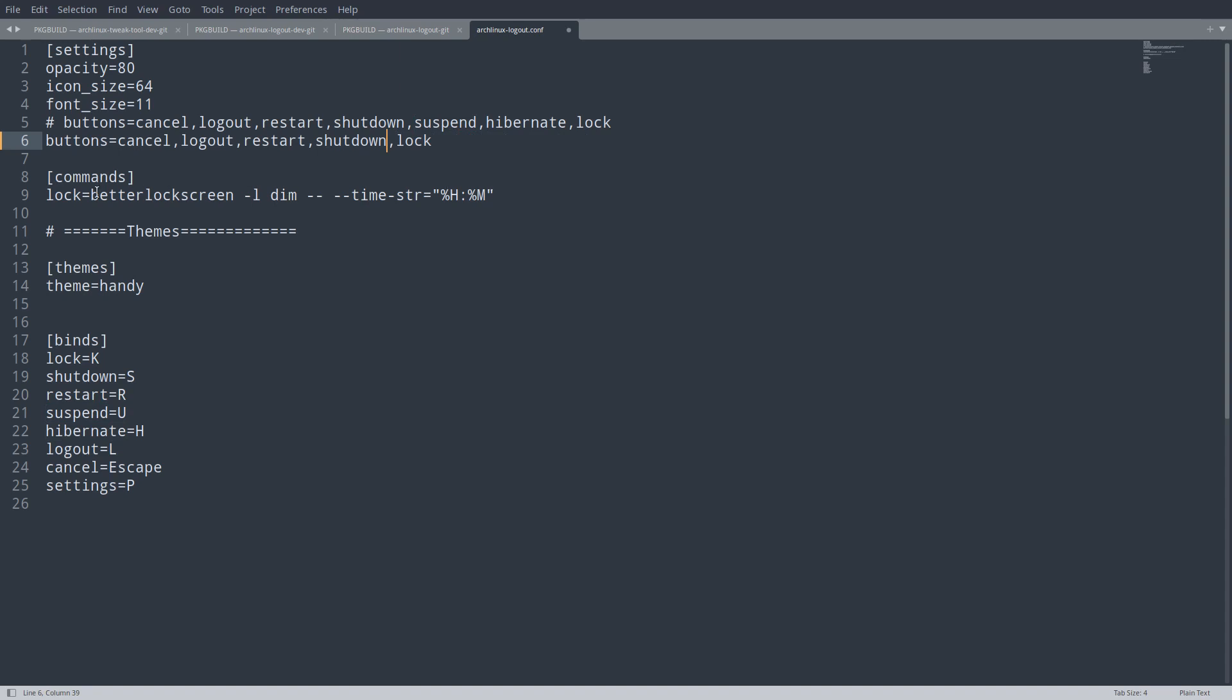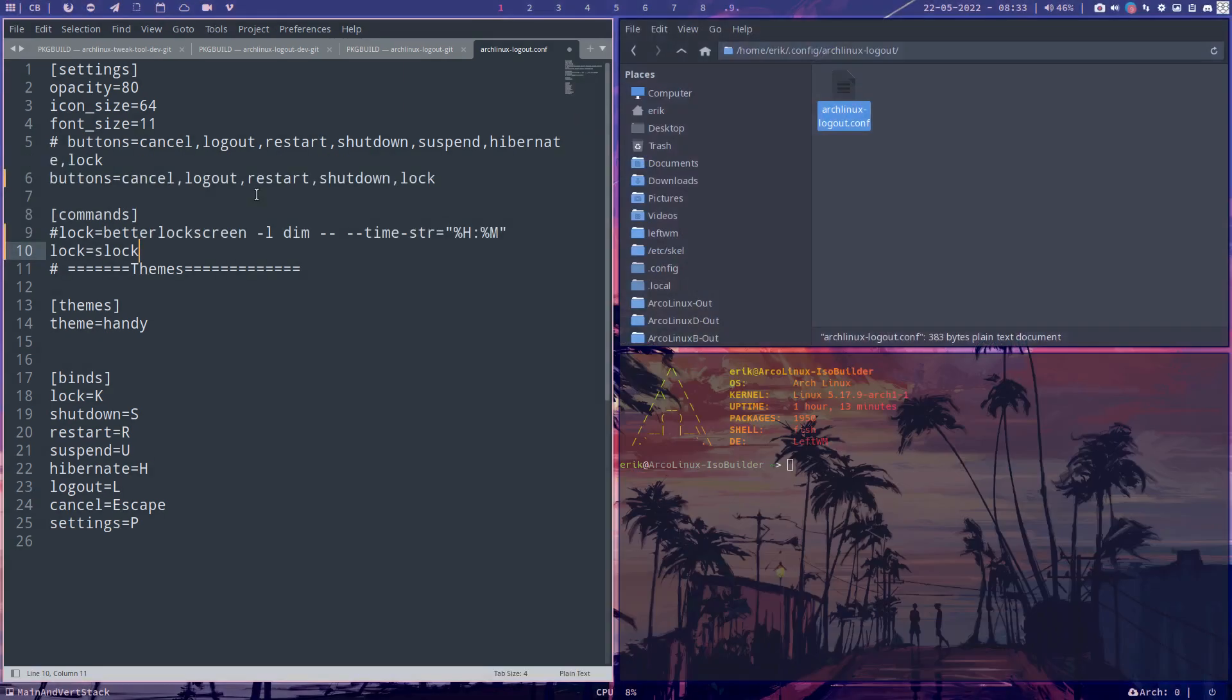The topic is here, the lock thing. The lock thing, you can put a hashtag in front of this guy, and then type, oh not that one, lock equals slock. And that's it. That's basically it. And if you want to type more behind it, then you go read the manual.